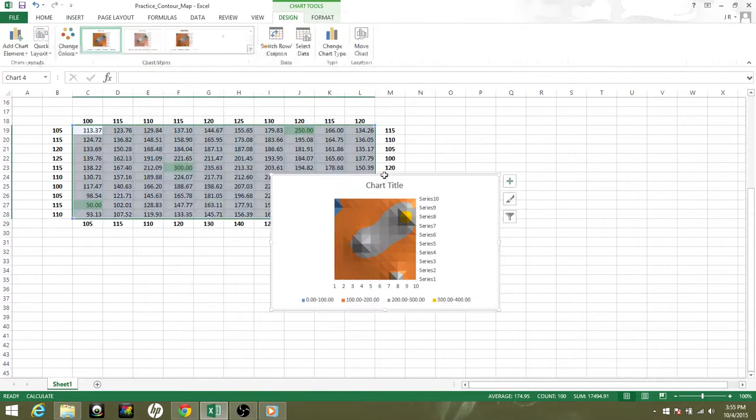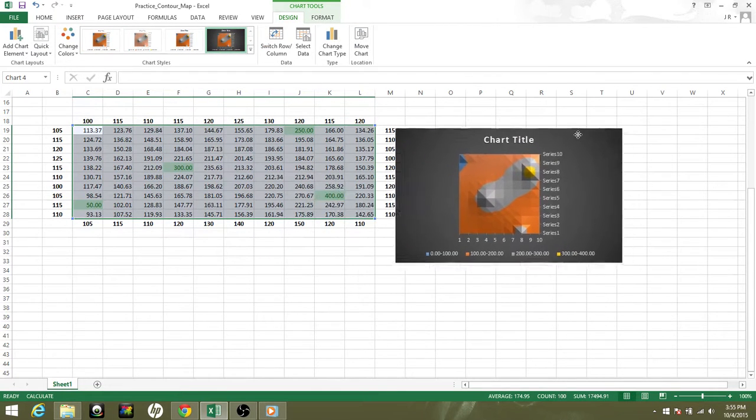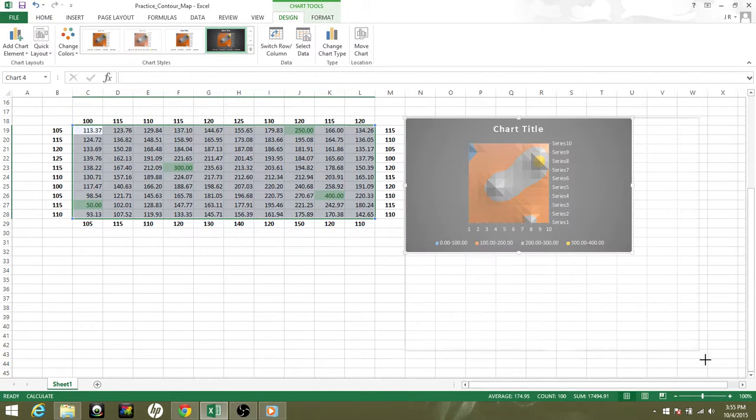Let's go ahead and map this now. There we go, that looks more realistic, much better. Go ahead and make that a little bit bigger.